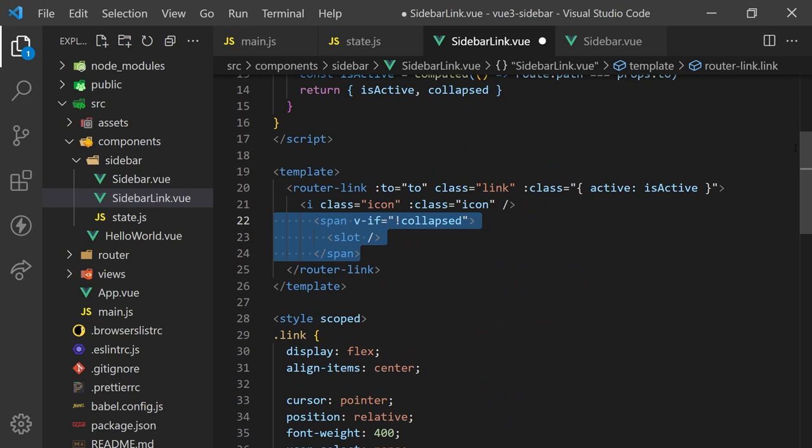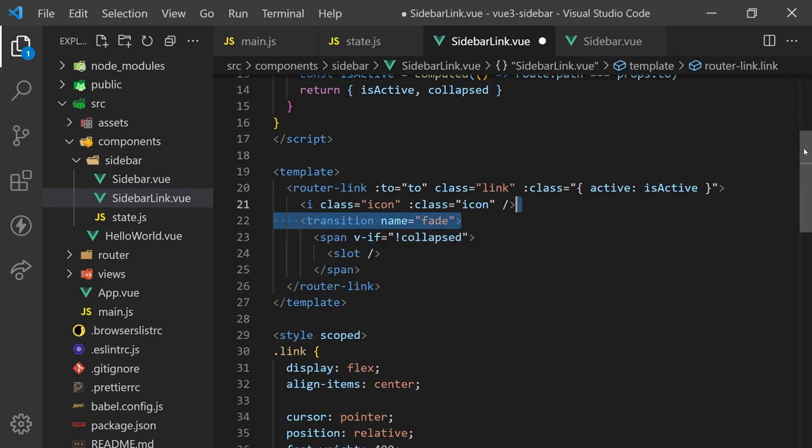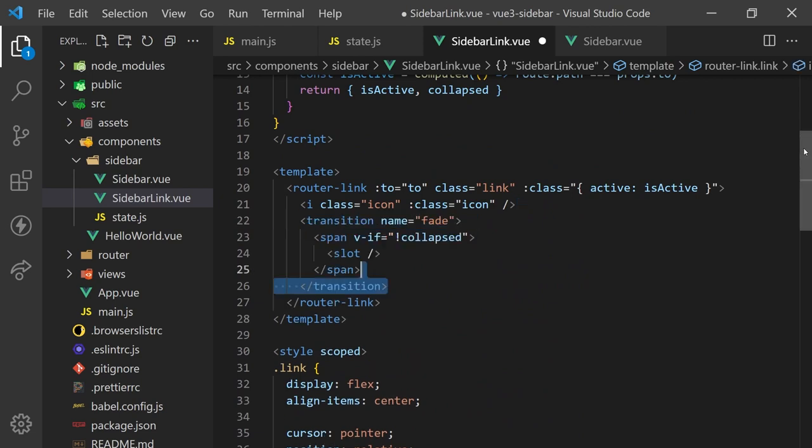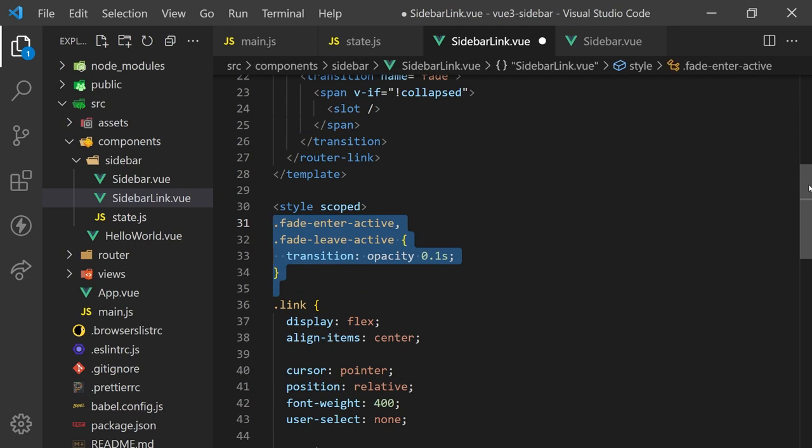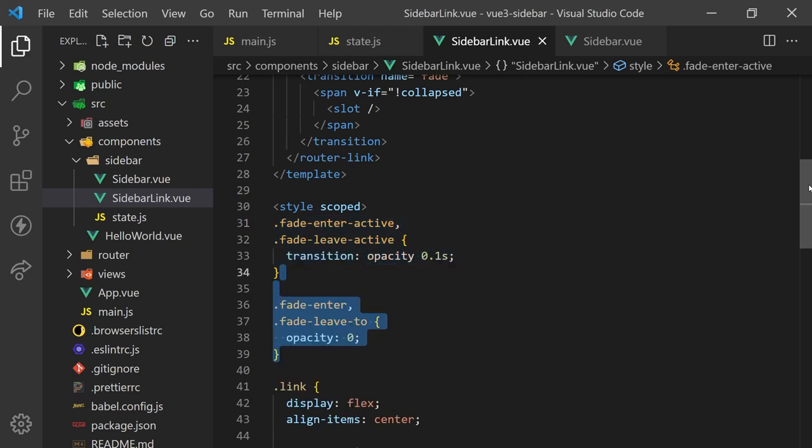We can wrap this in the transition component and give it a name of fade. Now Vue will look for a fade-enter-active and a fade-leave-active CSS class which will be applied during entering phase and leaving phase of our conditional render. It will also look for a fade-enter and fade-leave-to class when the animation has finished. There are a total of six other class transitions you can add, but these are the only ones we'll need for a simple fade effect. For our case, we'll want to transition the opacity during animation and remove opacity in a falsy state.